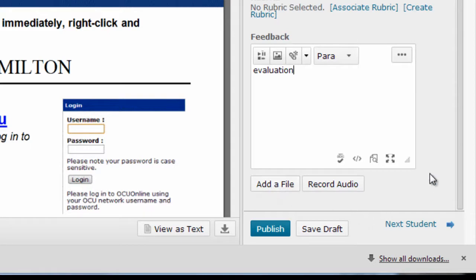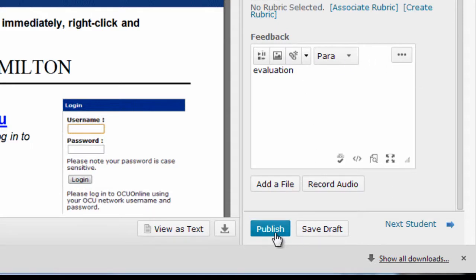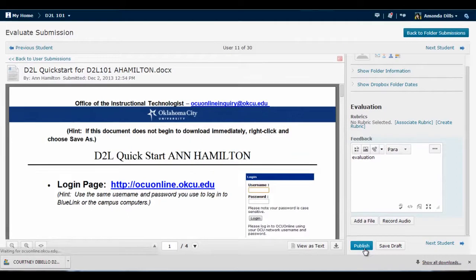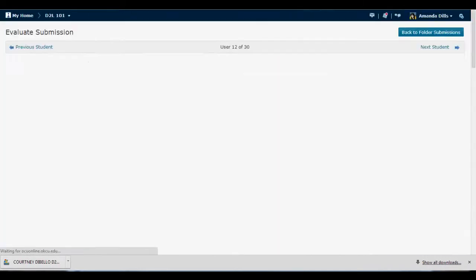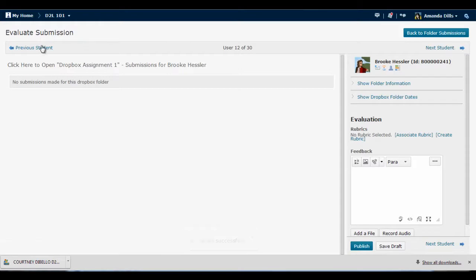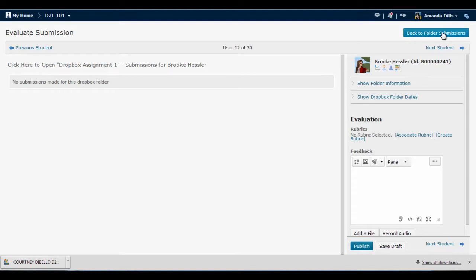I also have the option of recording an audio file where I speak the feedback to the student. Once I've completed my feedback, I can click Publish to make the feedback visible to the students, and then I can use the navigation arrows to move on to a different student or go back to user submissions. This takes me to the next student, this takes me to the previous one, this takes me back to the list of folder submissions.